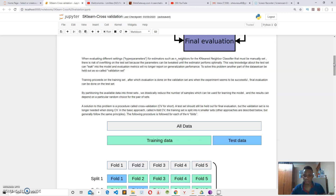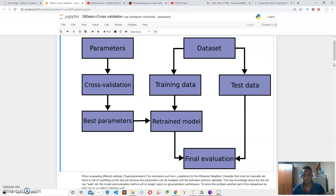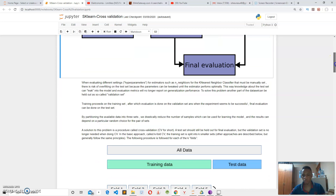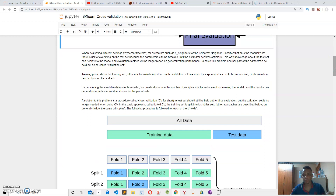With cross-validation, we divide our dataset into K sets or K folds. If we are using K-fold cross-validation with five folds, we remove one fold, train our algorithm on four folds, and then evaluate our model using the one fold we left out. We then do the final evaluation using the test set.